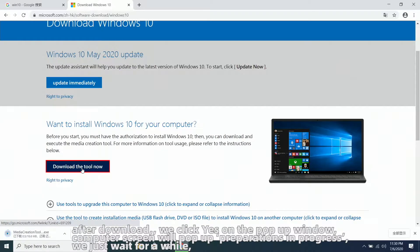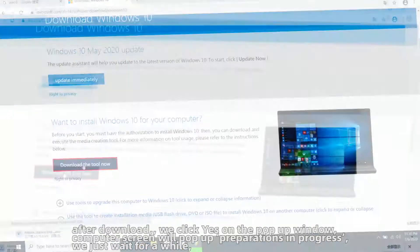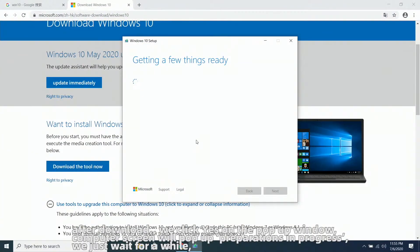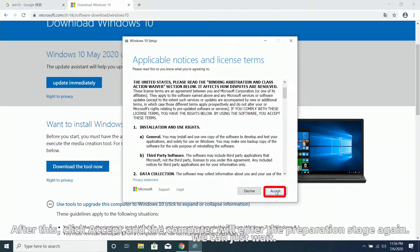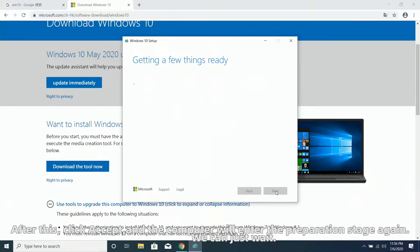After download, we click yes on the pop-up window. The computer screen will pop up with preparation in progress. We just wait for a while. After this, click accept, and the computer will enter the preparation stage again. We can just wait.